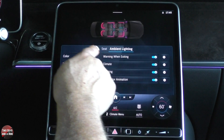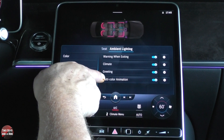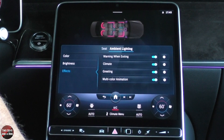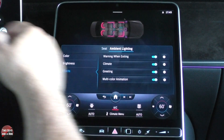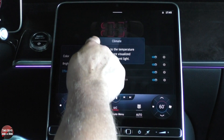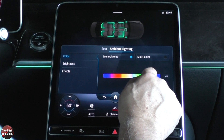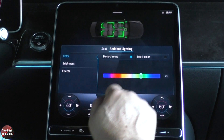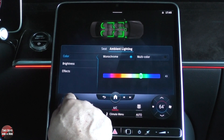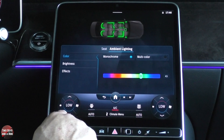You can go to effects: warning when exiting, climate, greeting, and multi-color animation. This has to do with your ambient lighting — things the ambient lights do to help warn you. Under climate, if I change the temperature, I'll set it to one color — green. Now if I go up, every time I press it that ambient light turns red. But if I turn it down, it turns blue. That's just way cool — I absolutely love that.